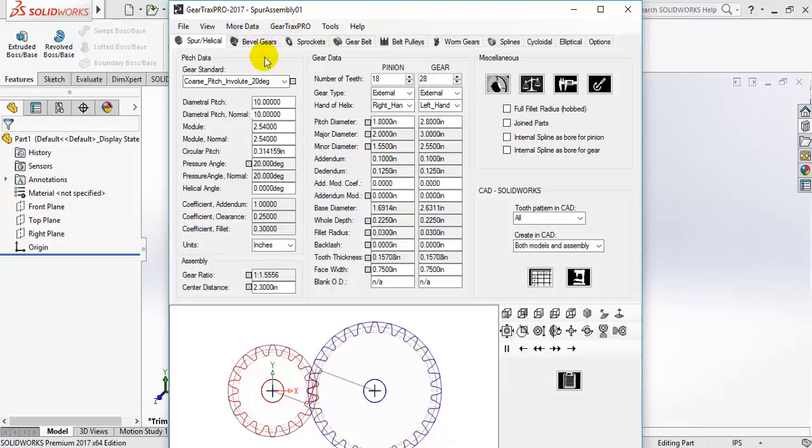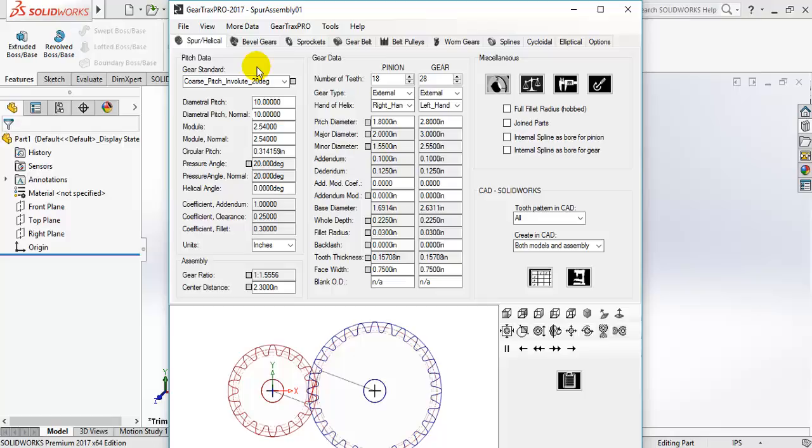Hi, in this video I'm going to show you the software Gear Trax Pro. You can build automatically several kinds of gears.